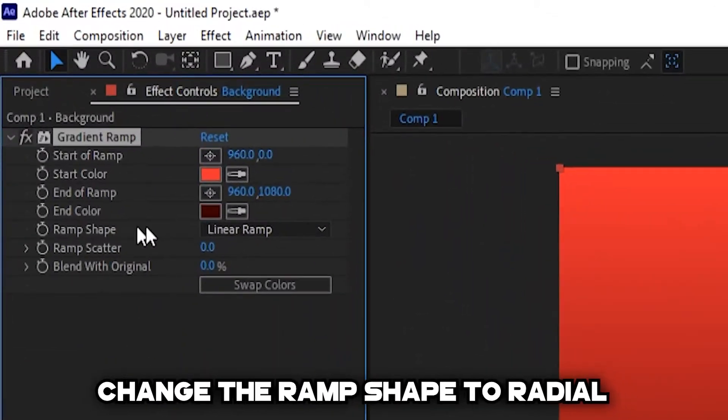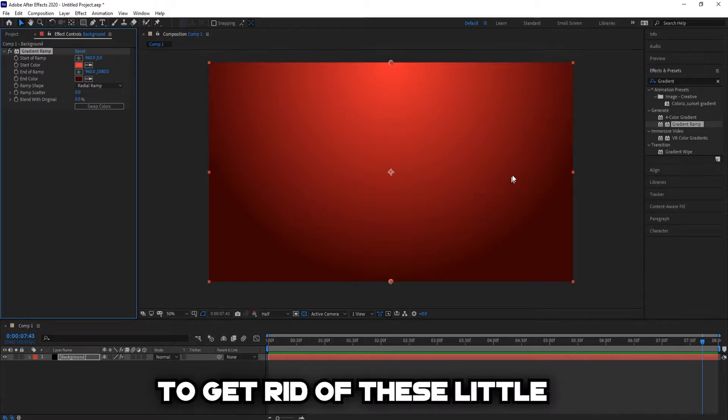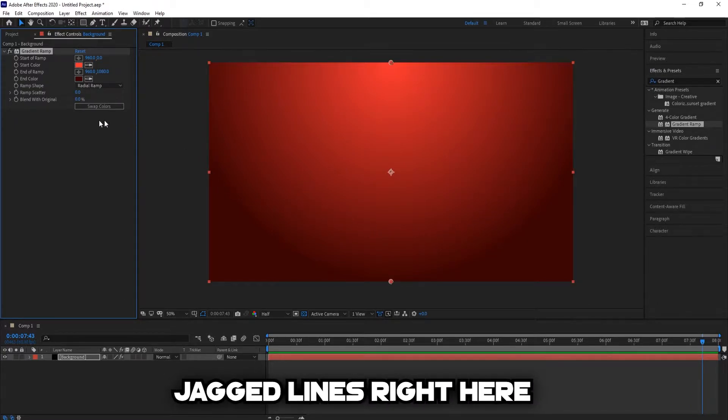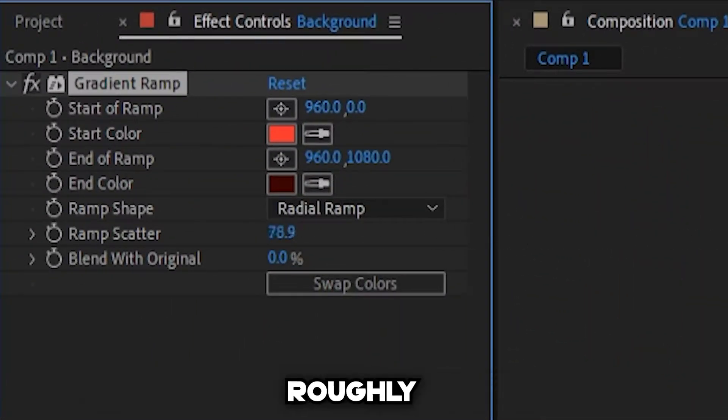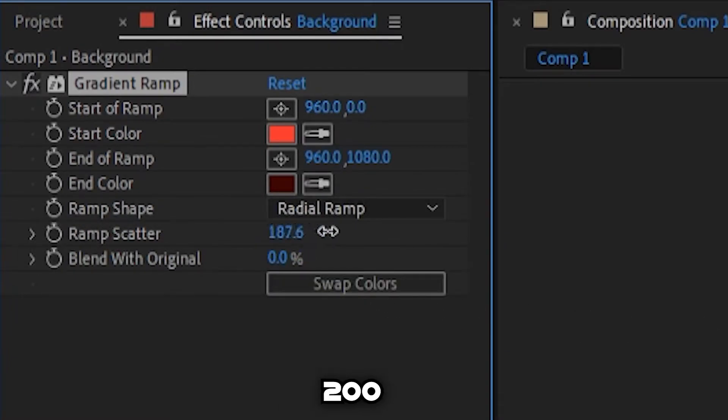Change the ramp shape to Radial. And to get rid of these little jagged lines right here, we'll change the ramp scatter to roughly 200.